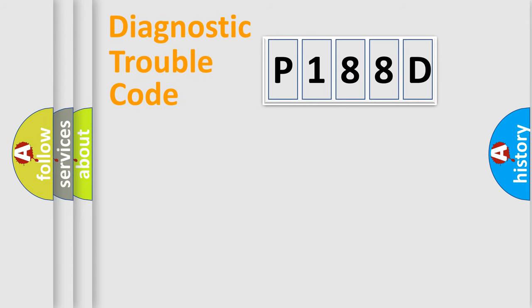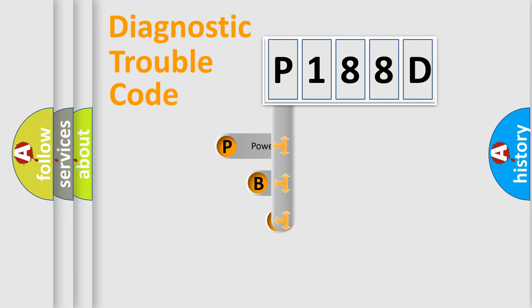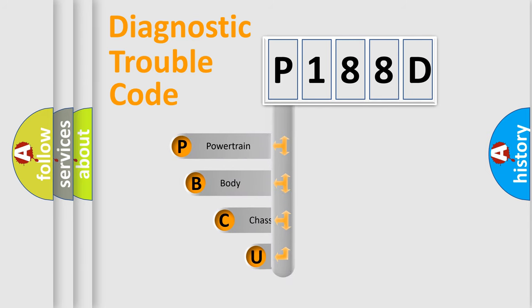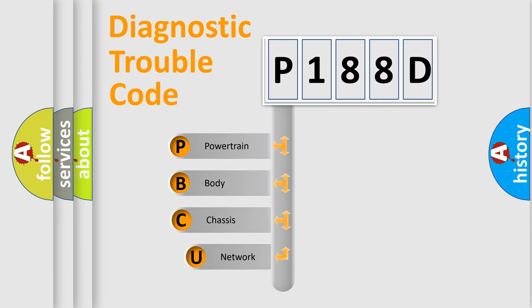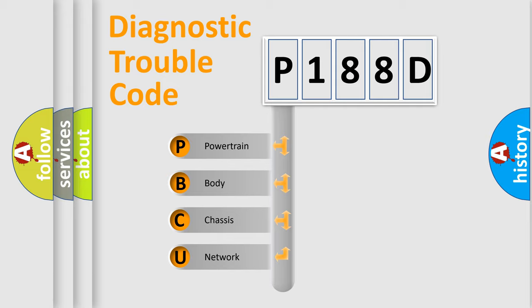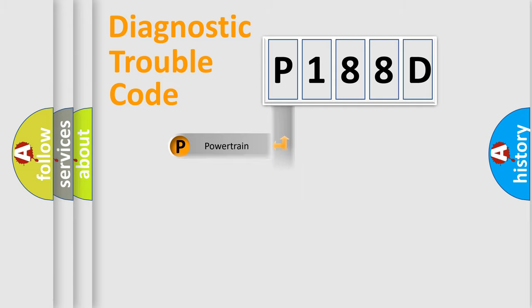First, let's look at the history of diagnostic fault code composition according to the OBD2 protocol, which is unified for all automakers since 2000. We divide the electric system of the automobile into four basic units: Powertrain, Body, Chassis, and Network.